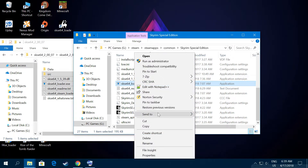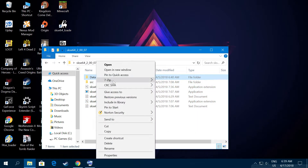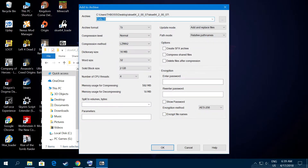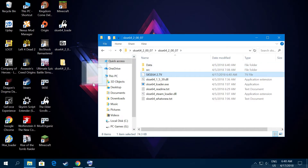After you've done that, choose the SKSE 64 loader and send a shortcut to your desktop — I already have mine here so I won't do it a second time. Close that, then go to your archive, right-click, and use 7-Zip to create an archive. Name it something like 'SKSE 64-bit version 2.7' so in the future you know which version it is. Click OK and there it is.